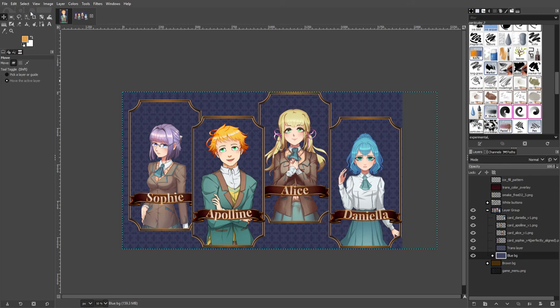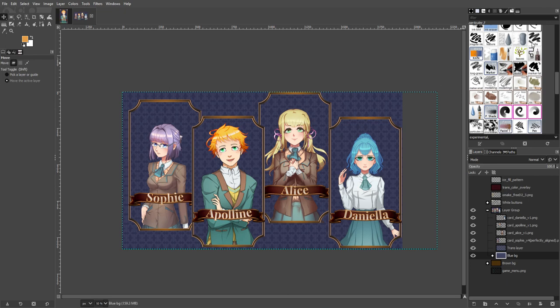But yeah, it's really good to be using the 'text along path' tool, as well as the other tools that GIMP has — like the gradient tool and the 'path to selection' tool — which are pretty important.